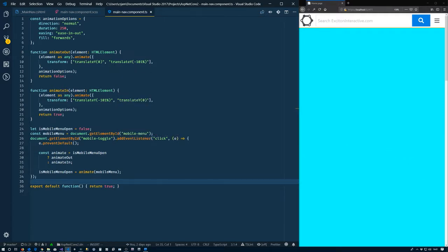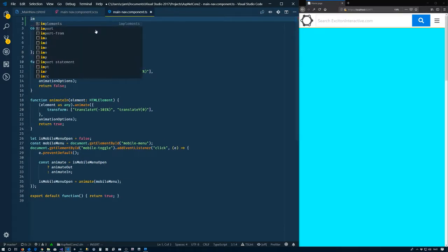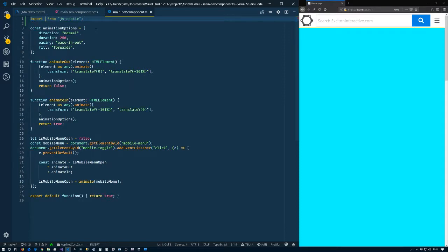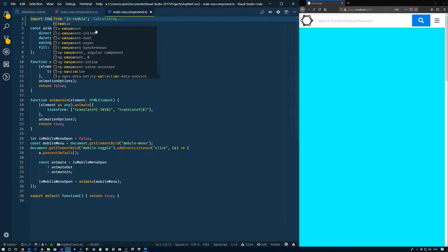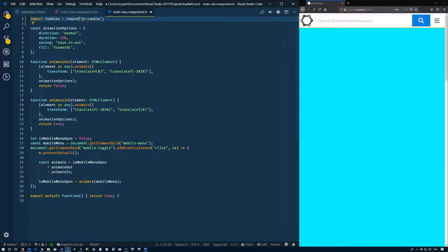Going to our TypeScript file, first thing that we need to do is to import from js-cookie. And actually it's a default import. So cookies equals, and I should have paid attention to the way I'm supposed to import this particular one. Alright, so now we have the cookies in there.